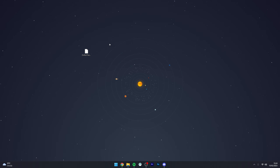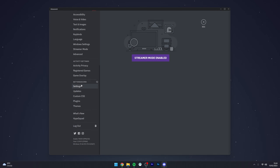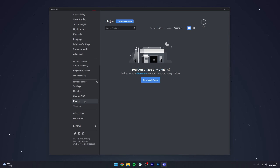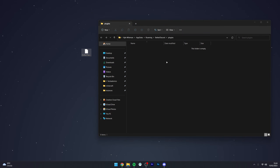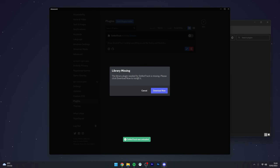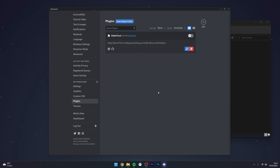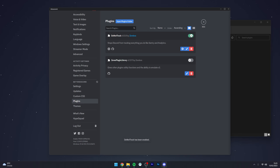Now that we've got the Do Not Track plugin downloaded, we need to install it. Go to Discord, click on User Settings, and scroll all the way down to where it says Plugins and click on that. Click on 'Open Plugins Folder' at the very top and the plugins folder will open up. Drag and drop the plugin we downloaded into this folder. Go back to Discord and you'll be prompted to download the plugin — click 'Download Now' to download and install it.